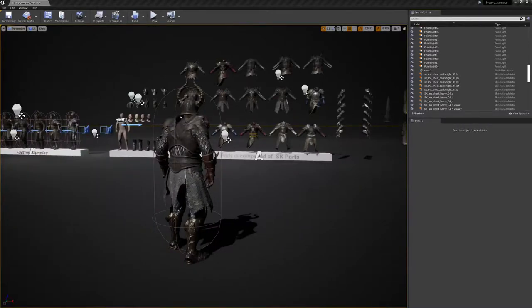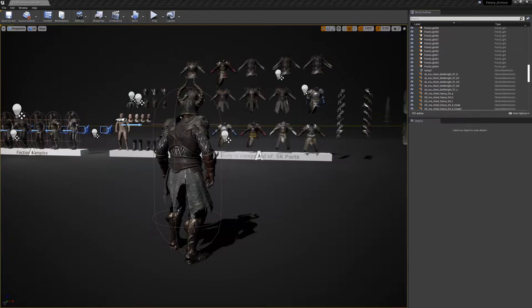Hello, this is Thomas from Polyphoria. Today I'd like to introduce you to our newest product, Modular Heavy Armor.